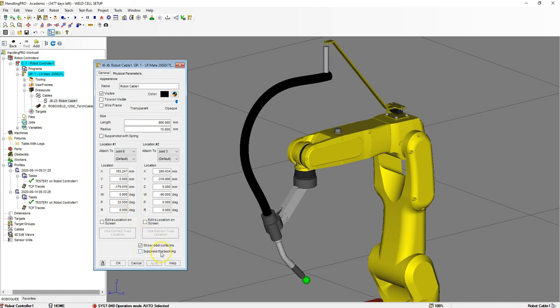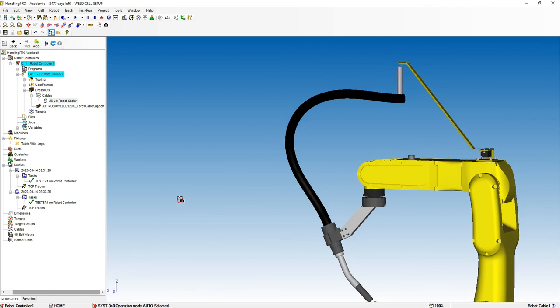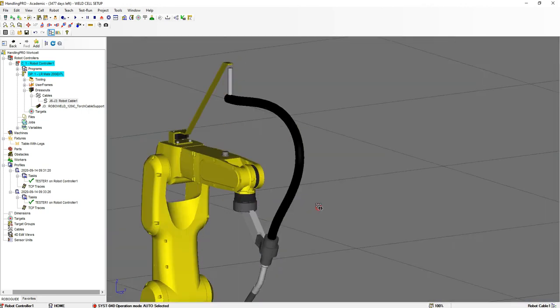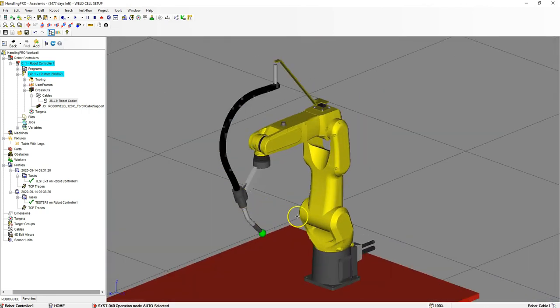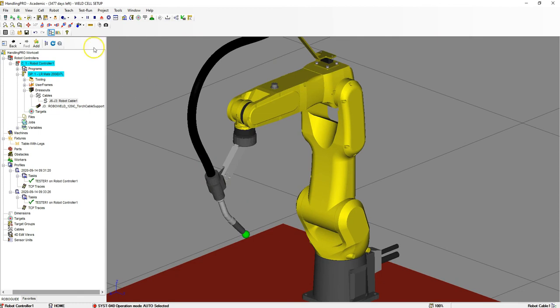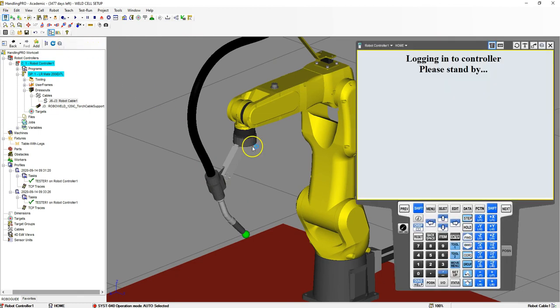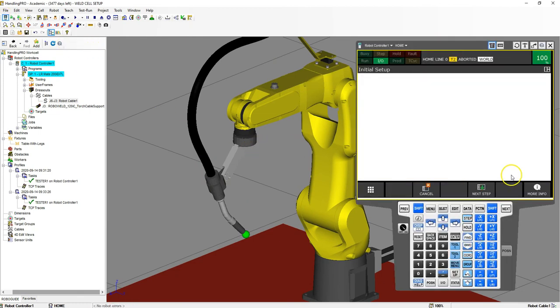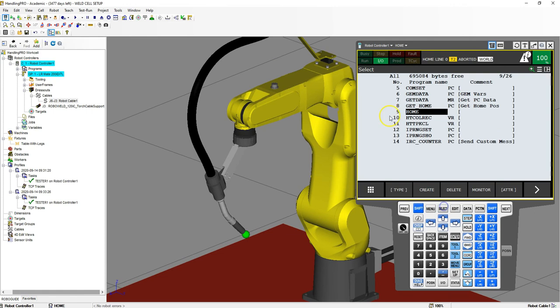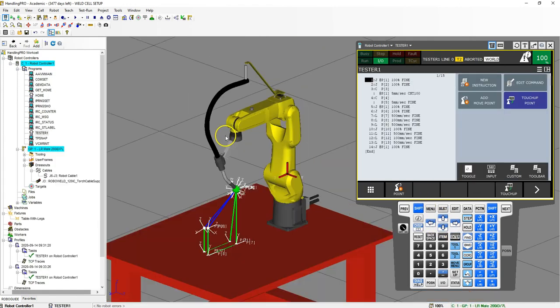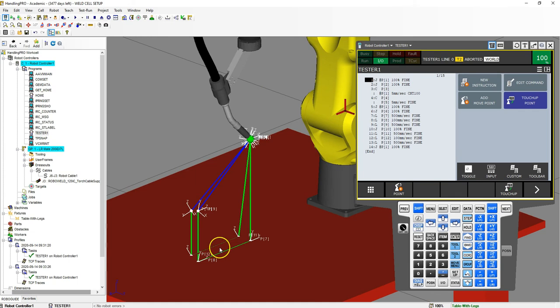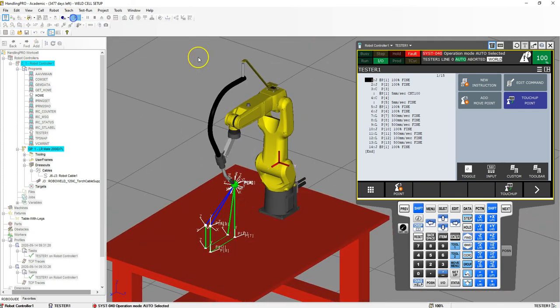We're going to hit OK. Now we have our cable. Let's run a motion program to see how this works. I recreated a program, just kind of basic movement. We'll be able to see this run and watch the cable move.